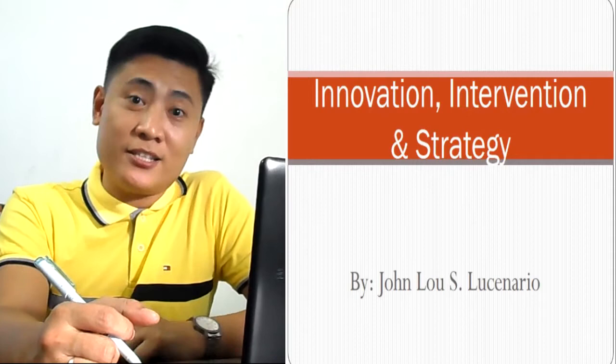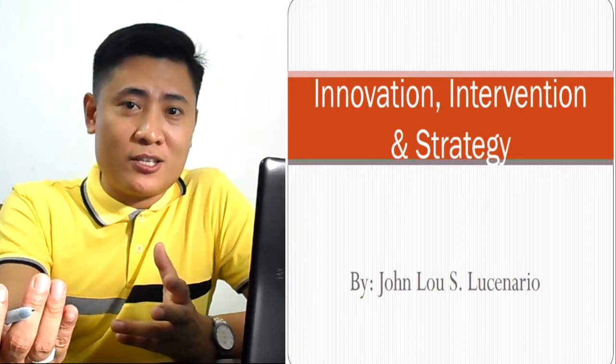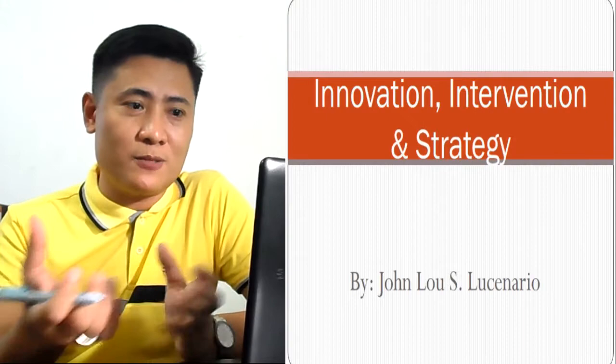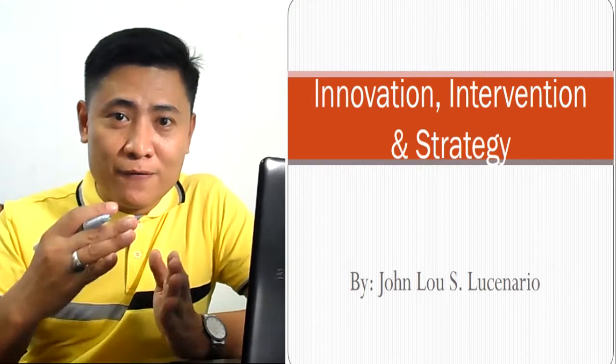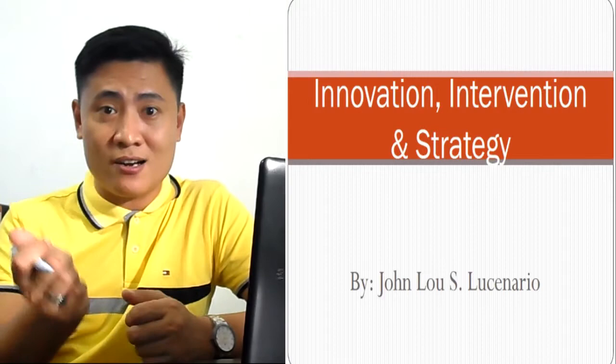So this is actually the heart of an action research. It's because this part is what makes it different from the other types of research. On this part, you will be dealing with the action itself, the intervention itself, and the strategy itself that makes it different from the other researchers.